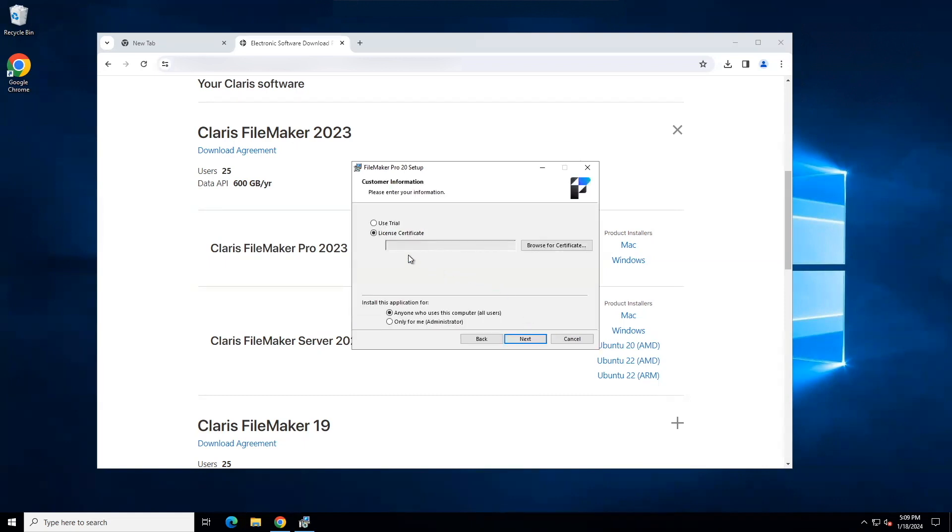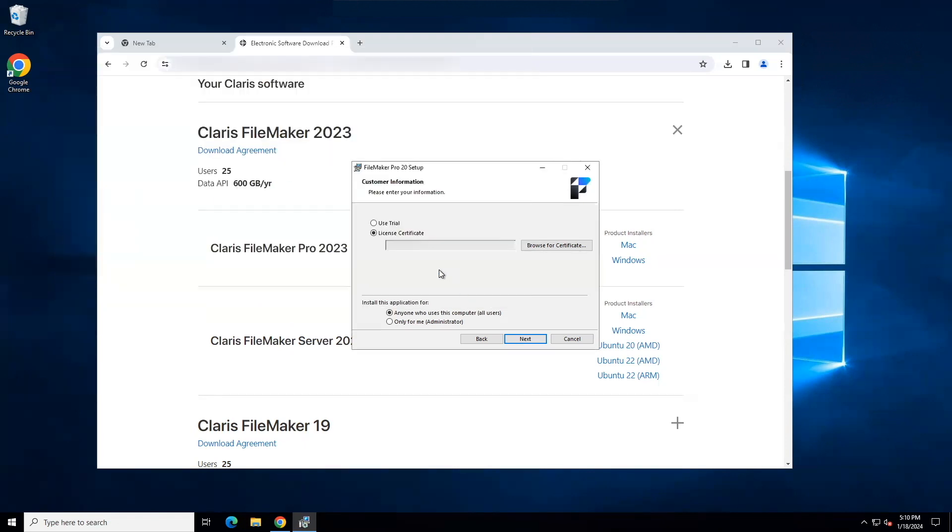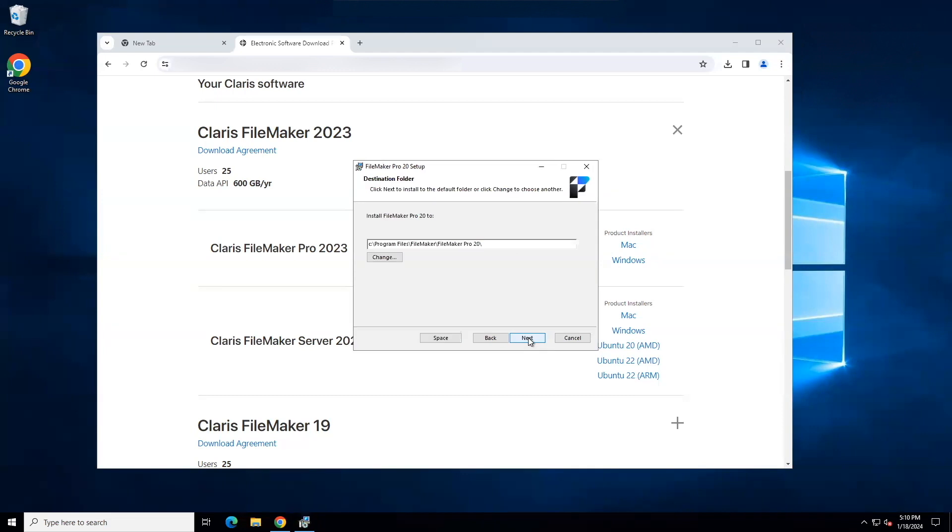At this point, the license certificate was automatically found. If the license key is not visible in this field, you can click the Browse for Certificate button and if you are not already in your Downloads folder, you can navigate to it. Click the License Certificate file and then open it. It should automatically populate the License Certificate field. Click Next to continue.